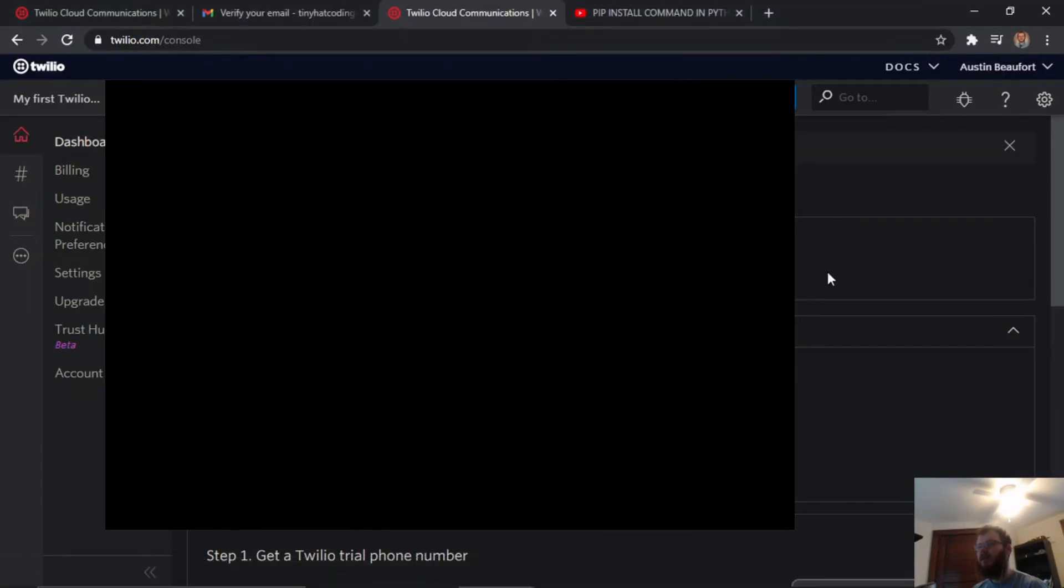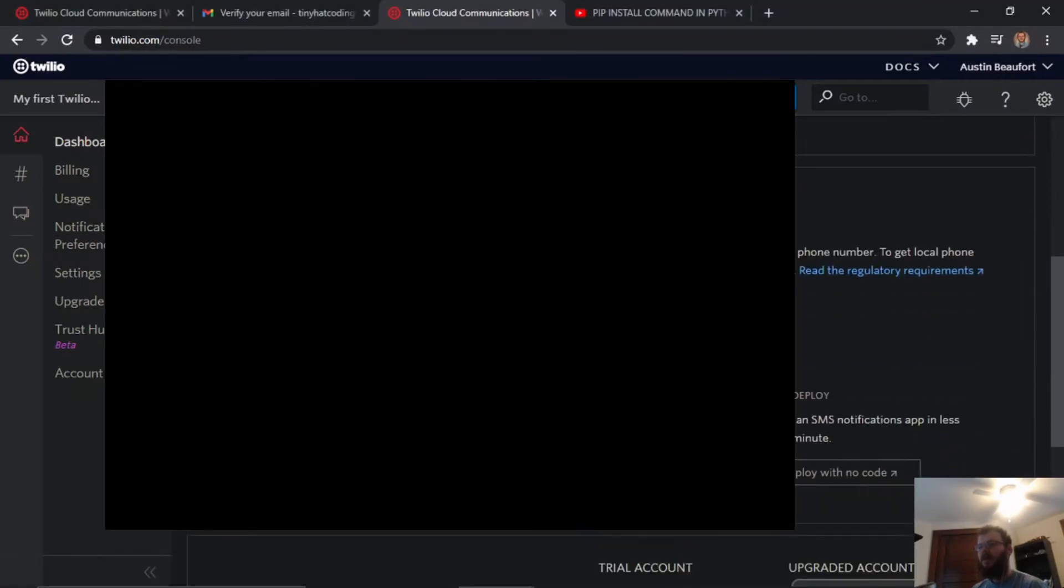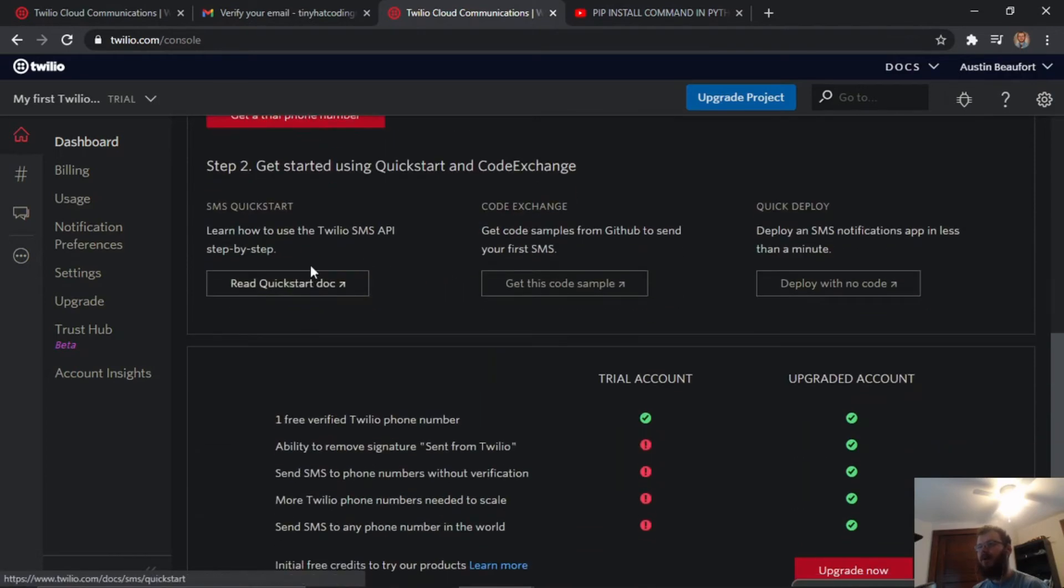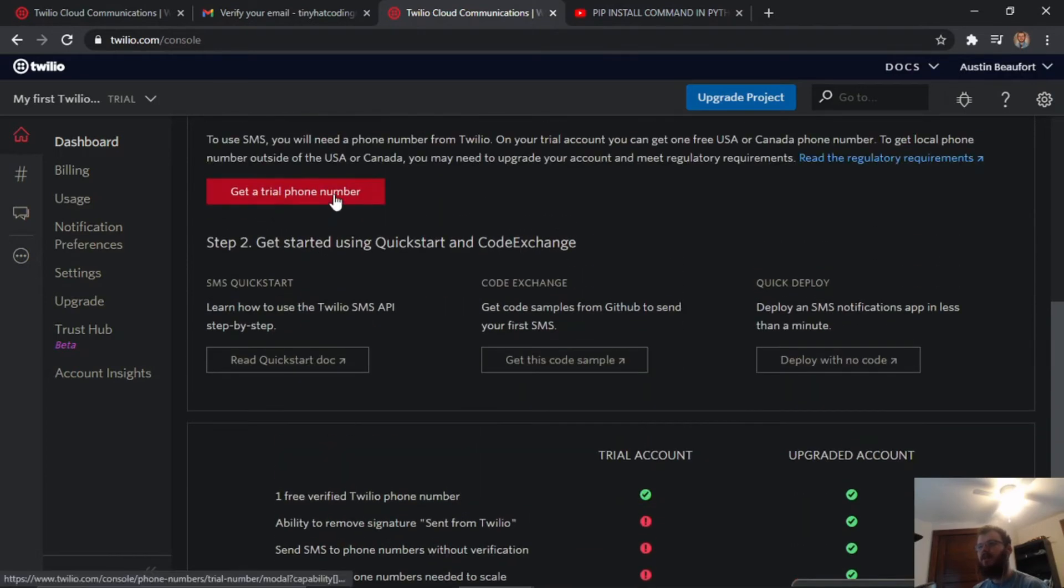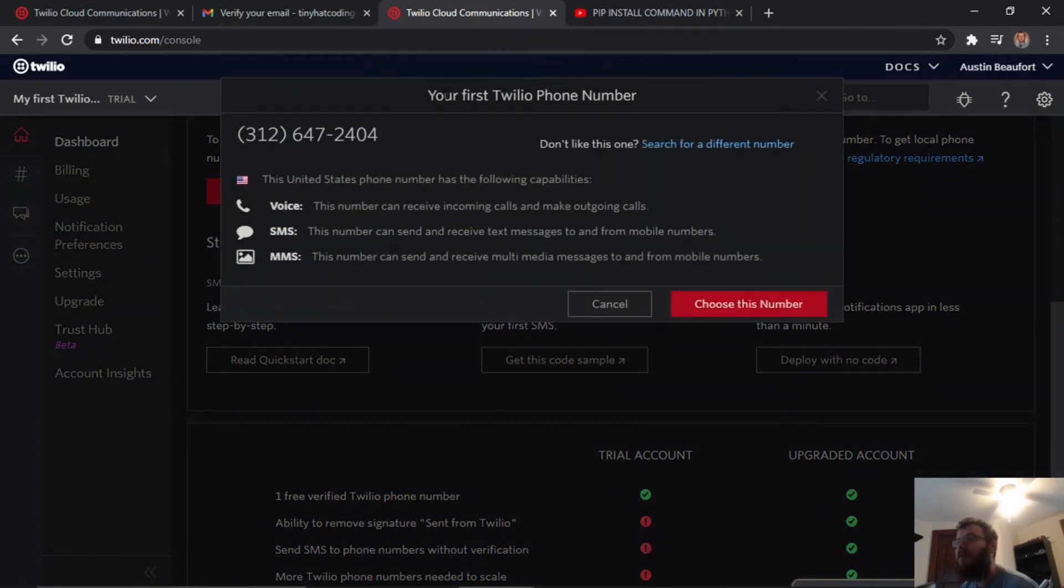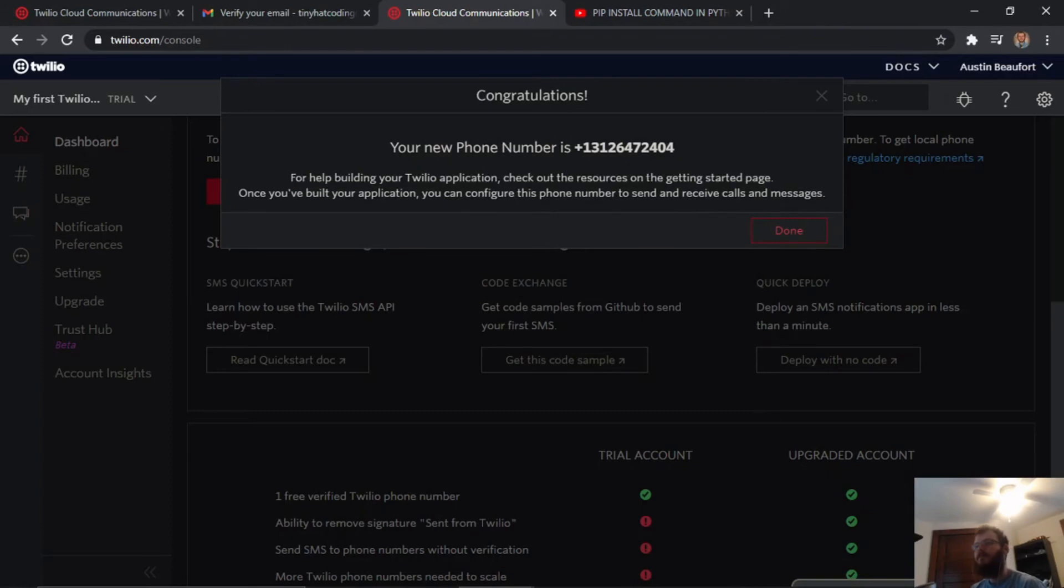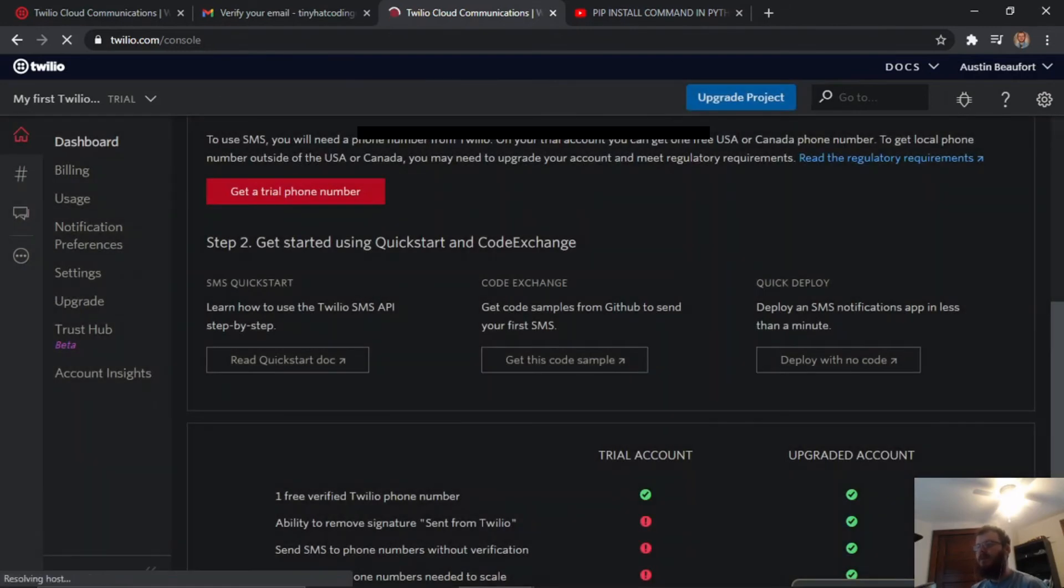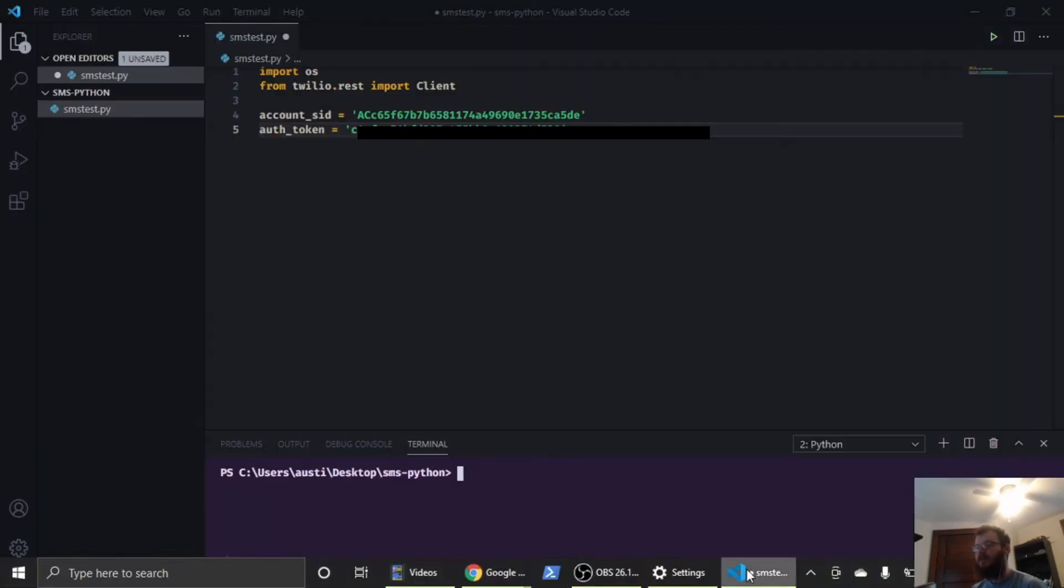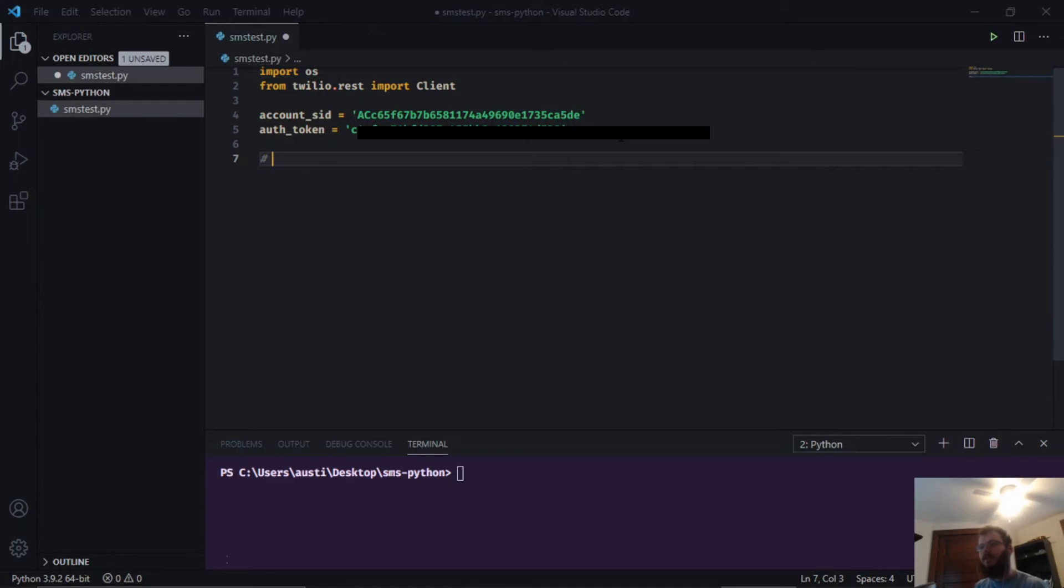After that we need to go back to the Twilio site and get our trial phone number. We're going to go down and click get a trial phone number. It says your first Twilio phone number and gives us the number. We're going to choose it, and it confirms this is our new phone number. We want to copy this number, hit done, and go back to VS Code. Underneath here we're going to paste that phone number in a comment so we don't lose it.